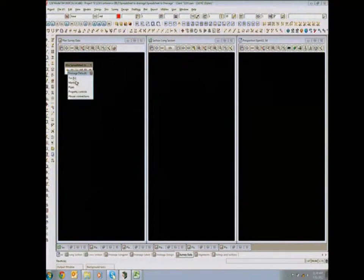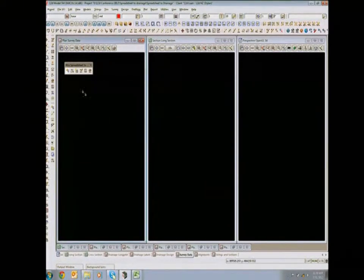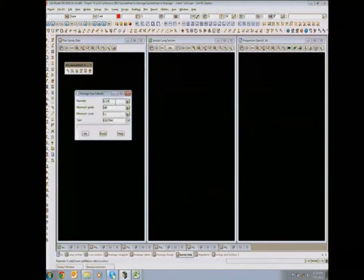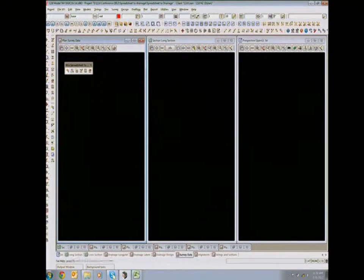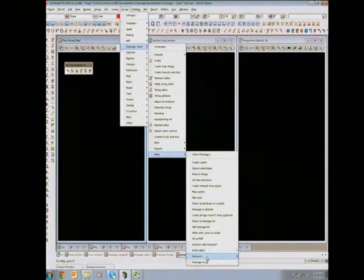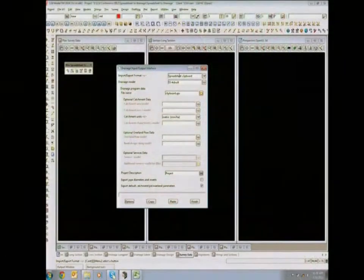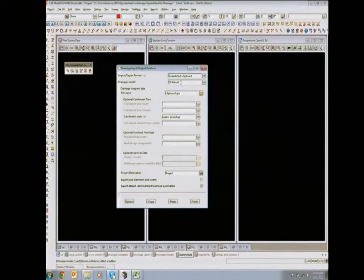The important thing is to set your defaults up first, so when it creates the drainage network, it has some pipe types and pit types to start with. Set your manhole defaults, set your pipe defaults. We've also created a toolbar because it's too hard to navigate to Design, Drainage Sewer, More, Version 6, Pit Pipe Design Interface. So using that tool, we take this data from the spreadsheet clipboard, put it into a model called SSASport, go paste, and it's done.